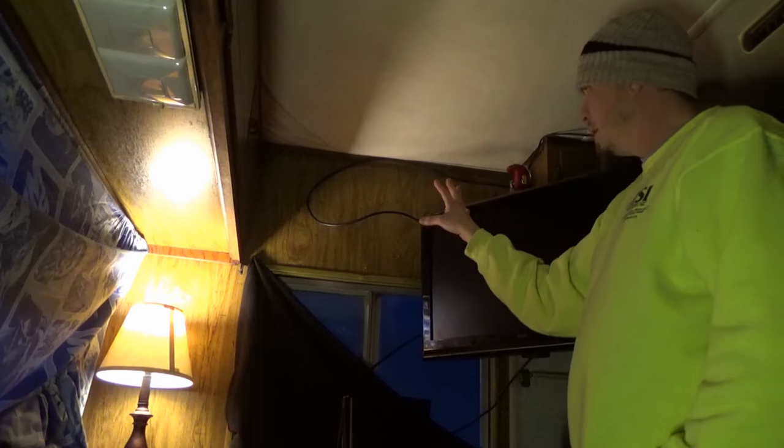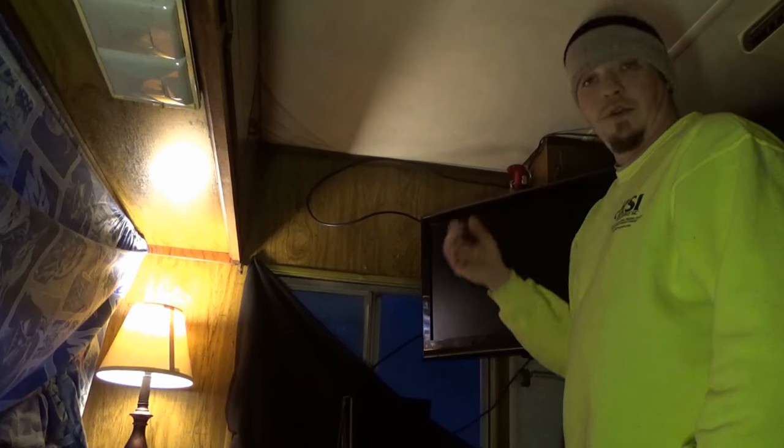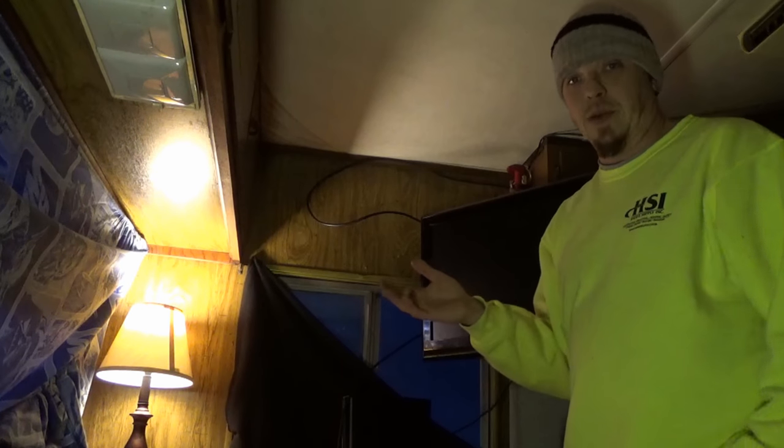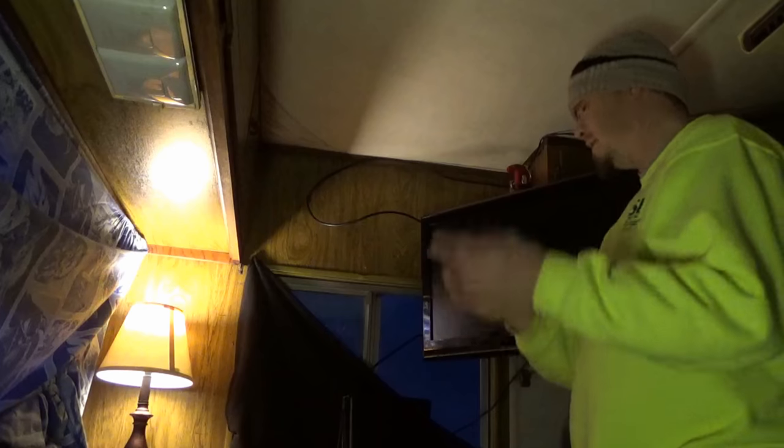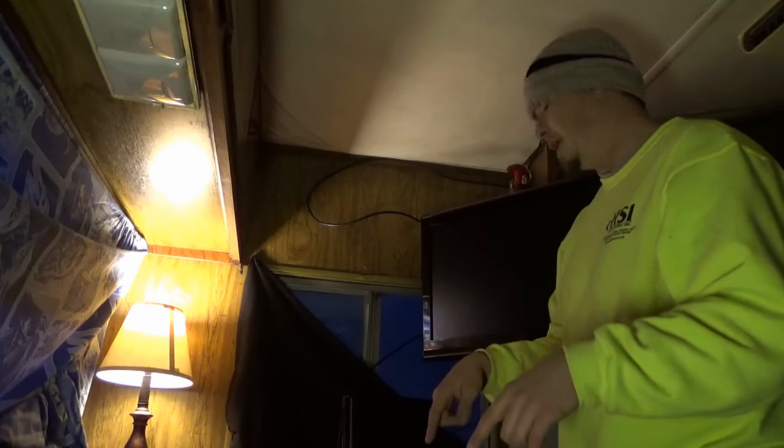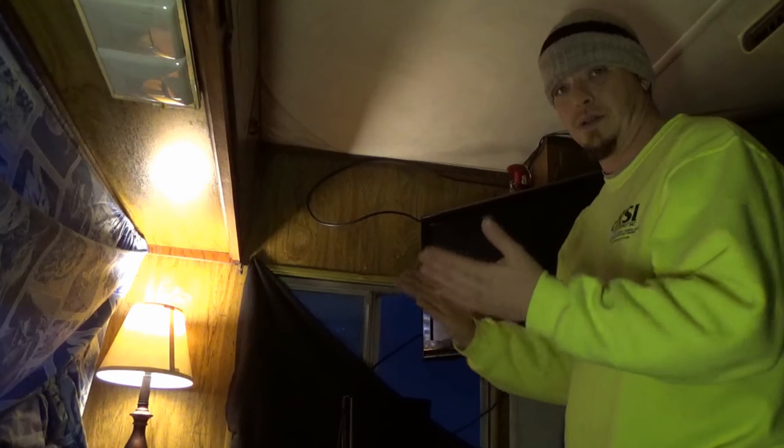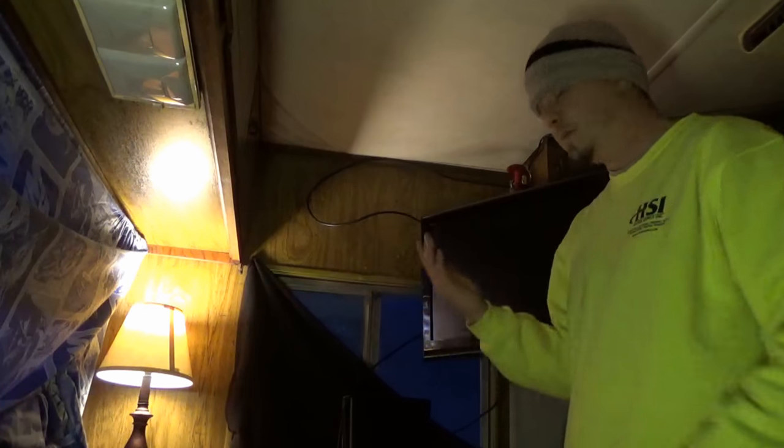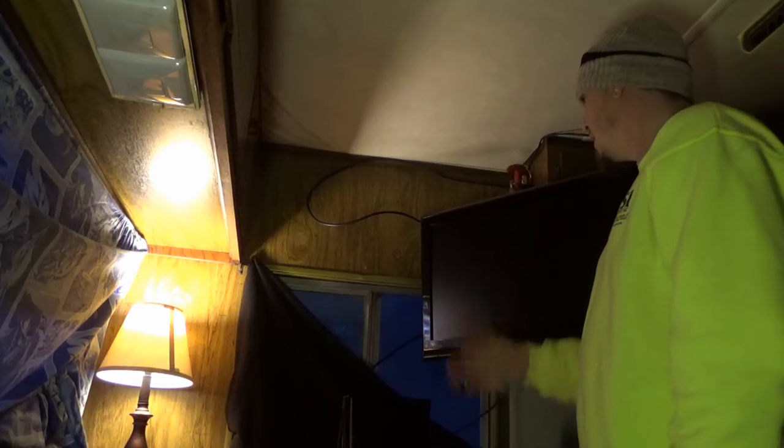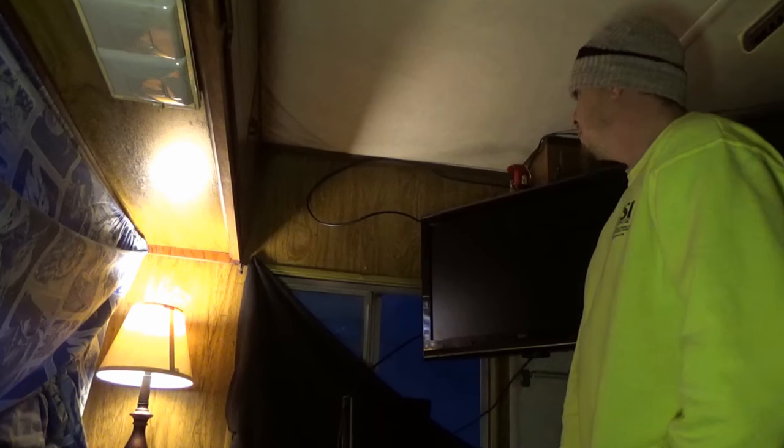Somewhere right there. The reason why is when I'm in the RV moving around, the only time I could see the television is if I'm sitting on the couch and there's a lot more RV this way than there is this way. So that's what I'm gonna try to do.